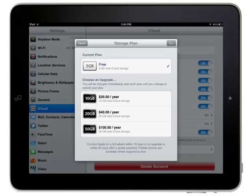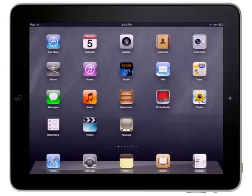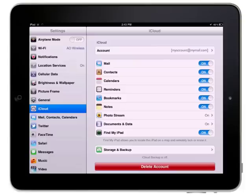Your iCloud account includes 5GB of free storage space for backing up the data on your iPad. If you didn't enable iCloud backups when you first set up your iCloud account, you can turn it on in the Settings app.